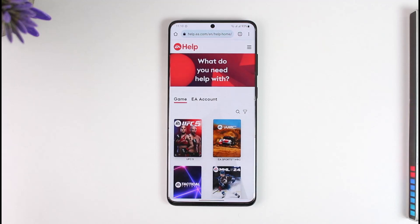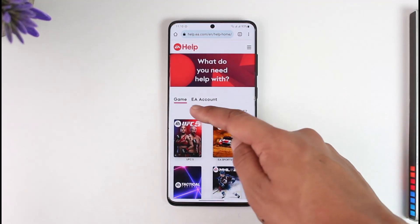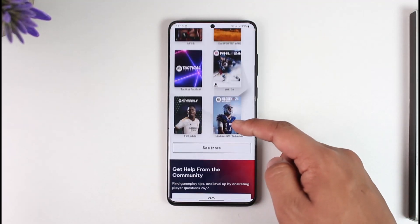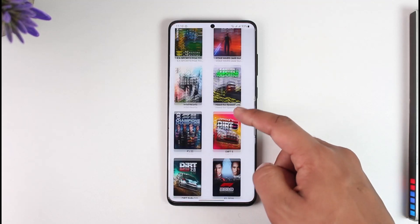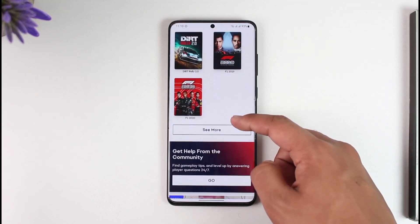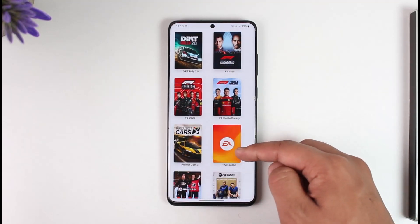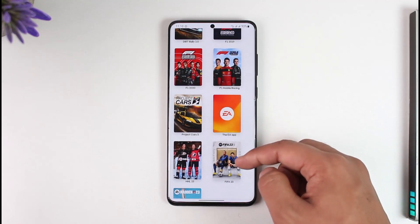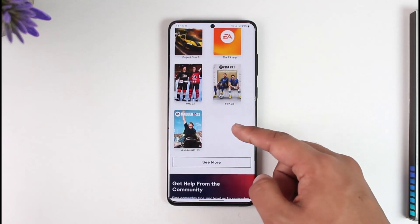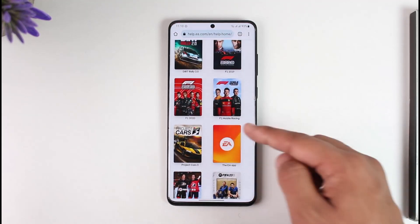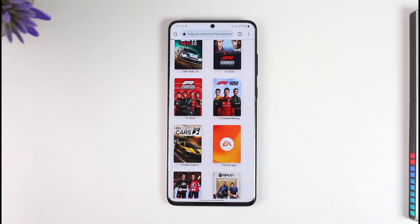Open up your browser and go to help.ea.com. Once you're there, you'll see this type of interface. What you need to do is find the game section. Inside this game section, look for the application called EA. If you don't find it, tap the 'See More' option to see all options and you'll find EA.